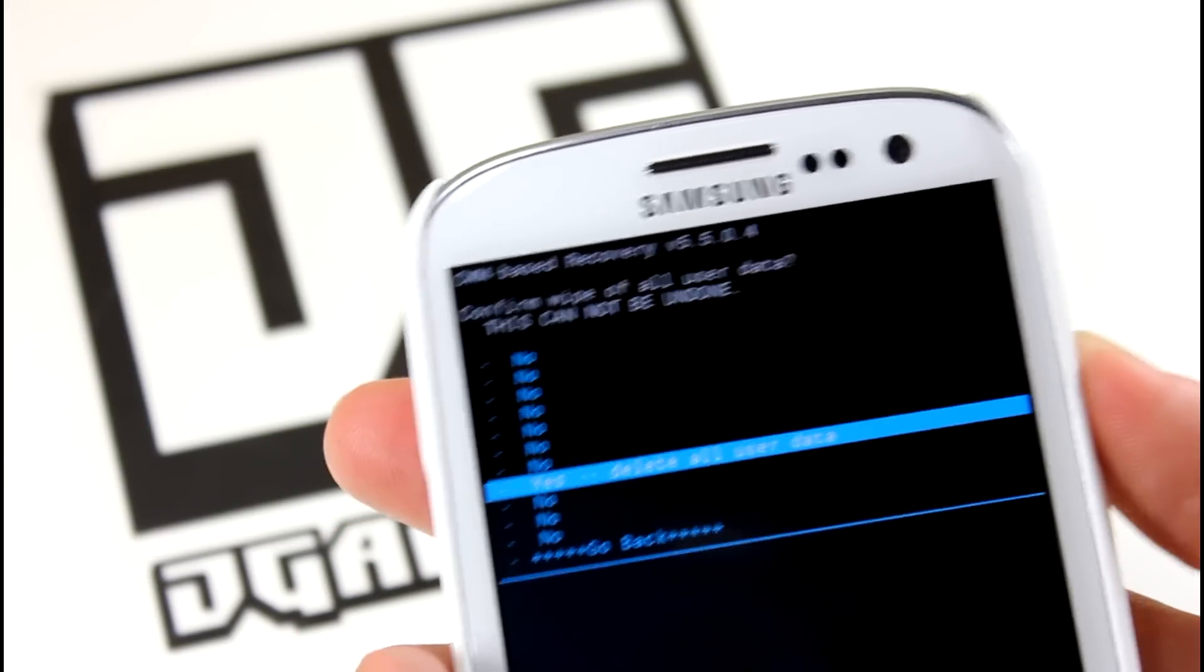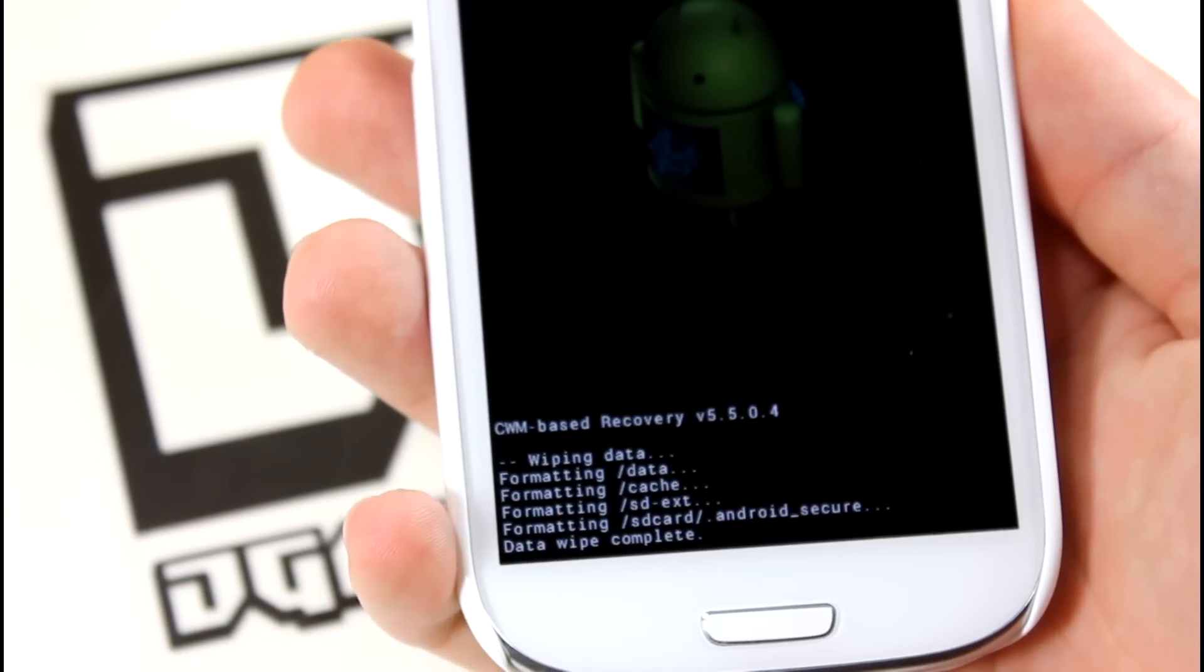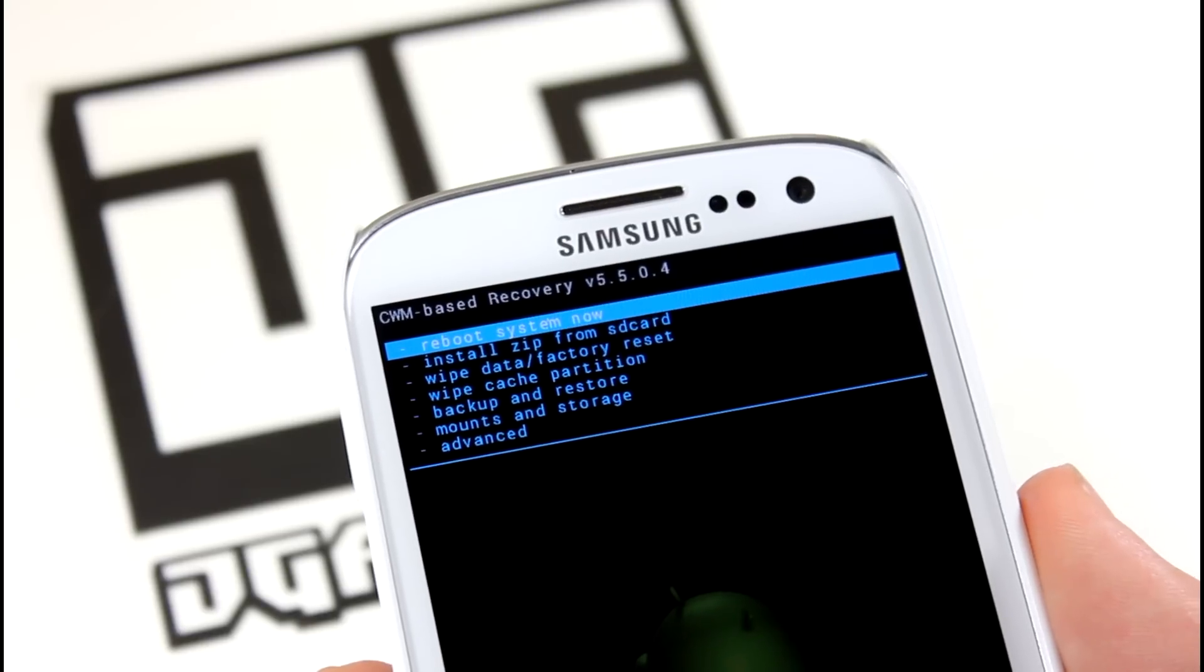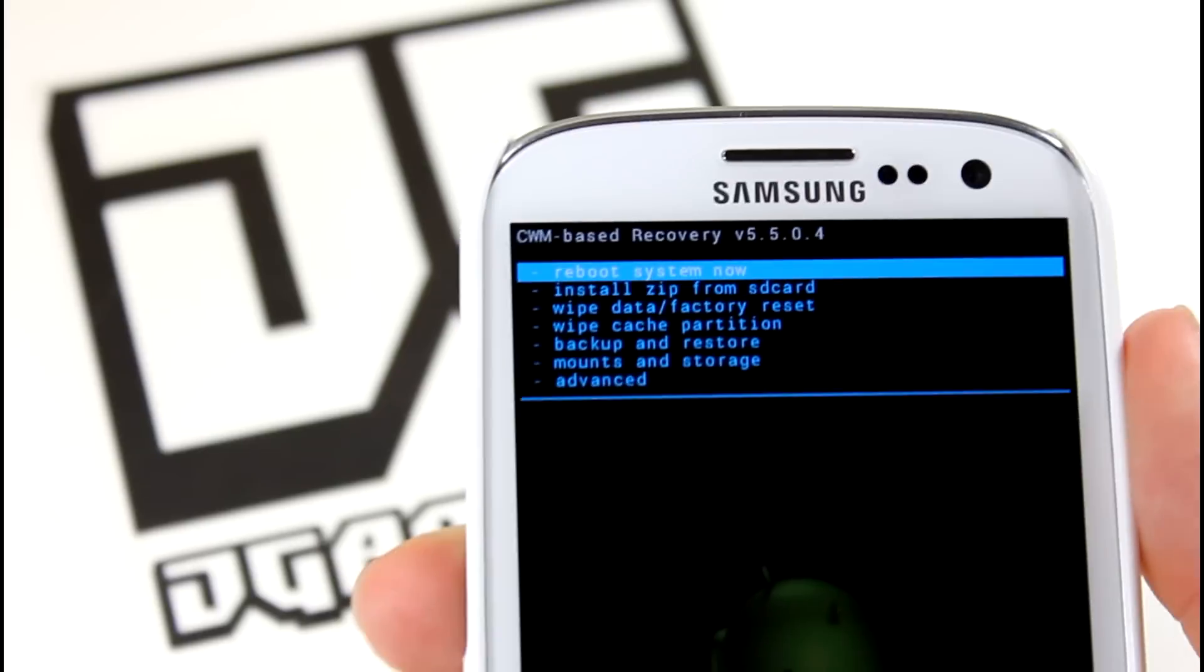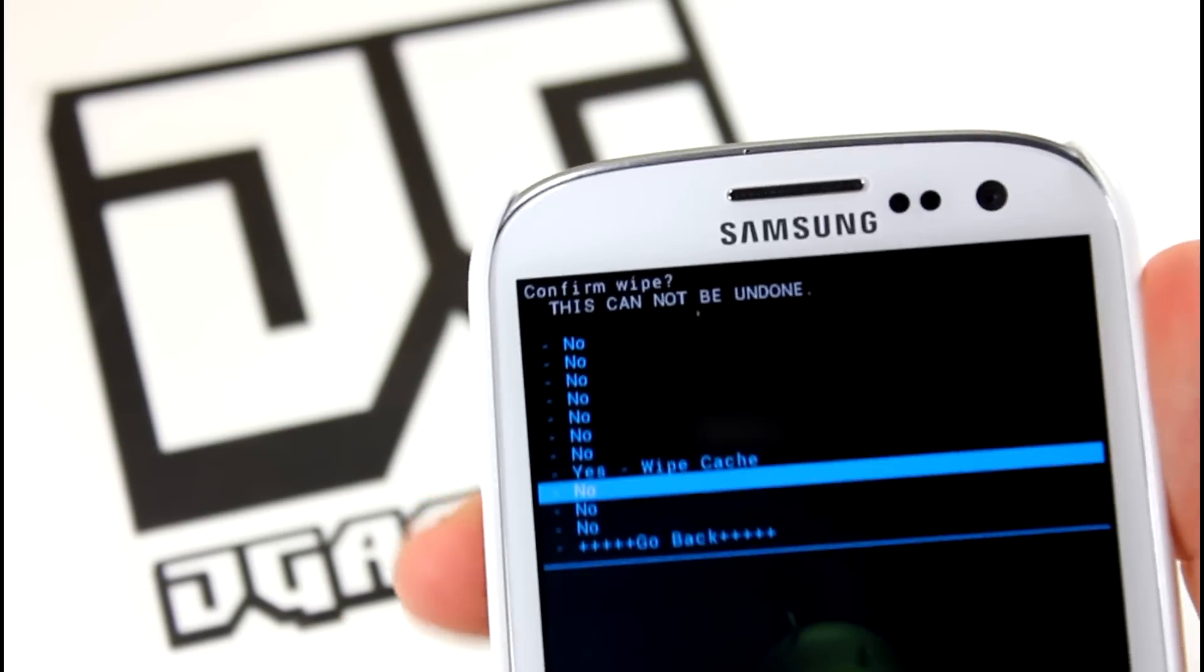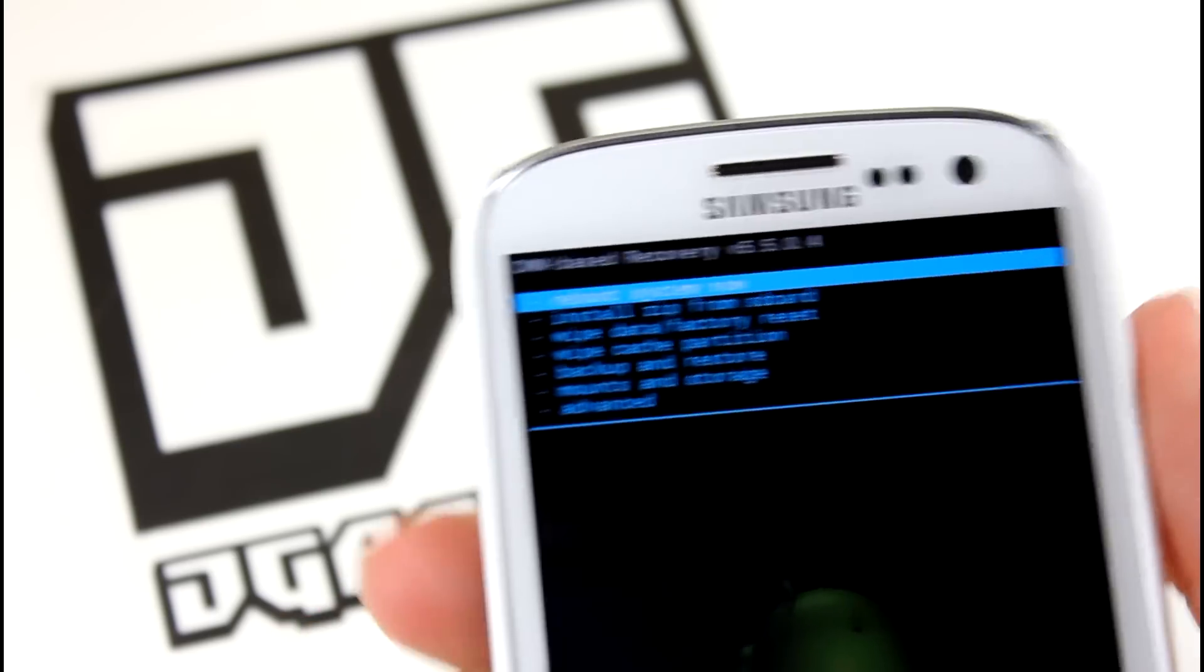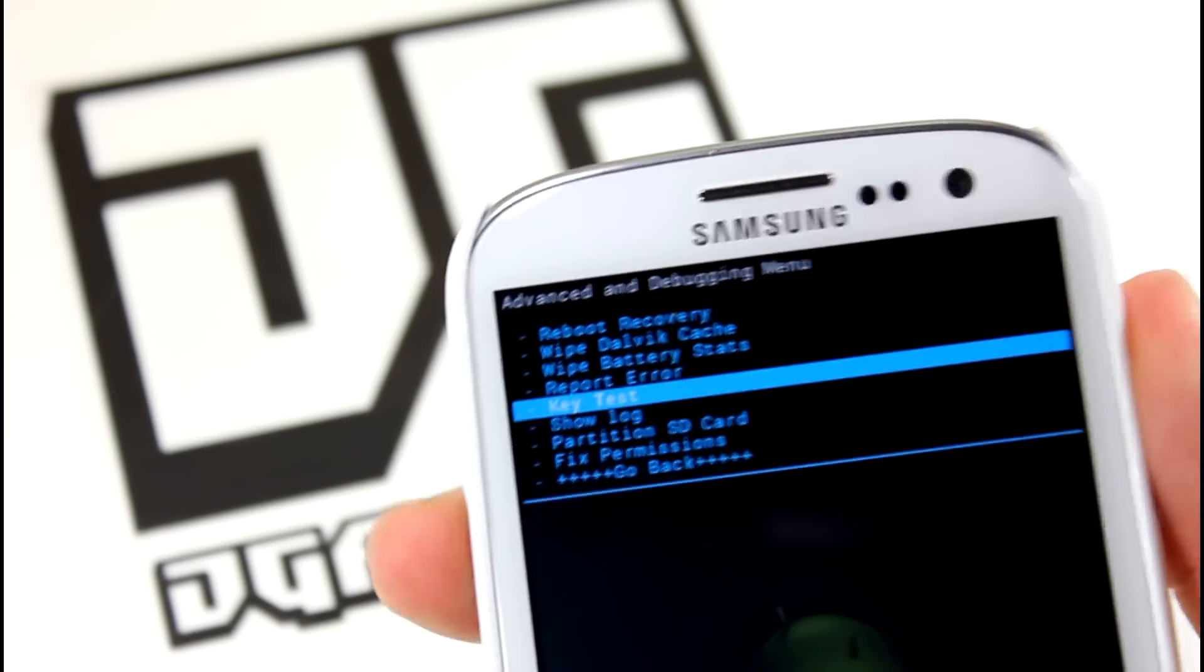Go ahead and delete all your user data. Remember, this is just going to delete your system. It's not going to delete anything that you had before, like pictures or videos or anything. It's really just going to delete your apps and your system. Then scroll down to wipe cache partition. Go ahead and wipe your cache. Once your cache is wiped, go down to advanced and then wipe Dalvik cache.